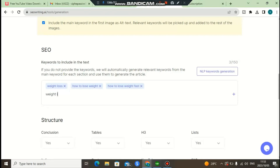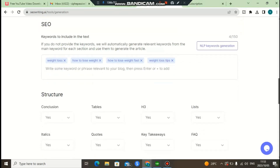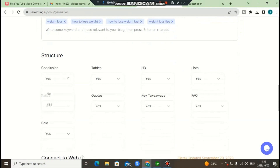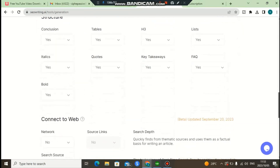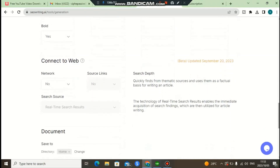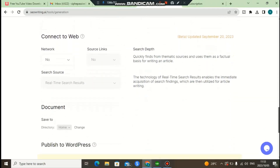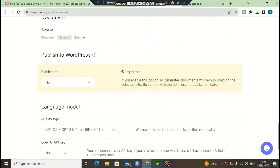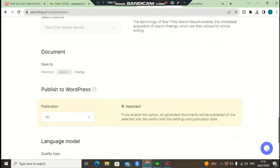I'm writing about weight loss tips, so these are my main NLP keywords for this article. As you can see, the structure of the article will include a conclusion, a table of contents, and headings. These are some of the things this software will do on your behalf when writing the content.